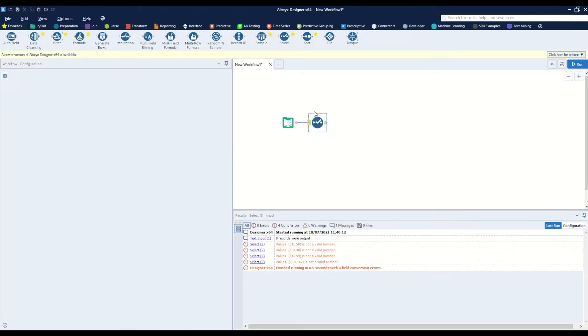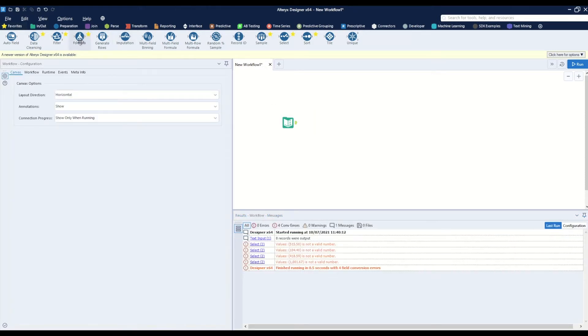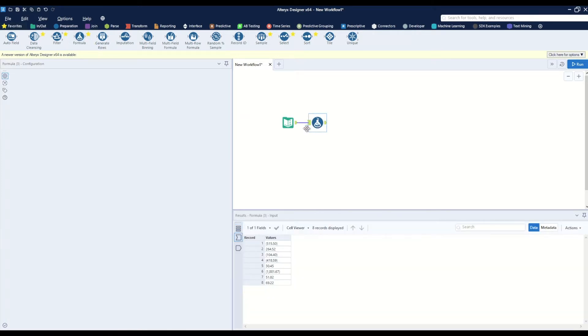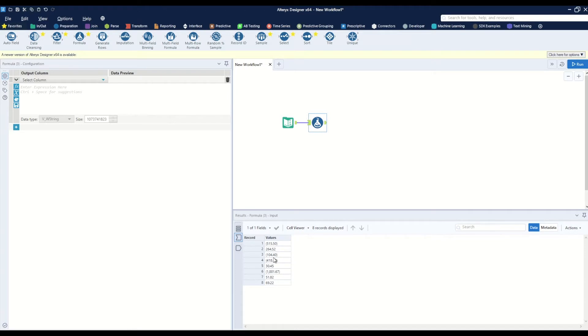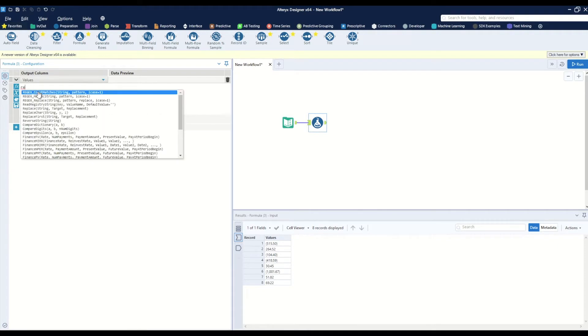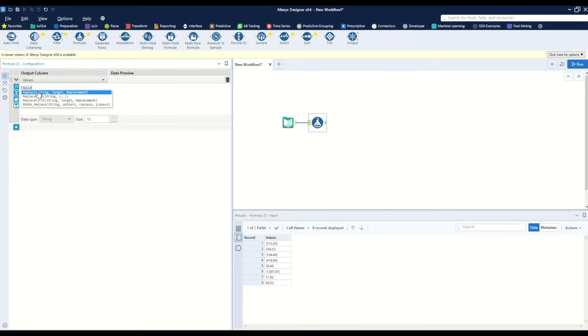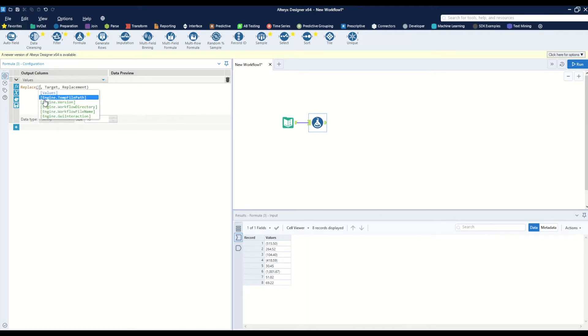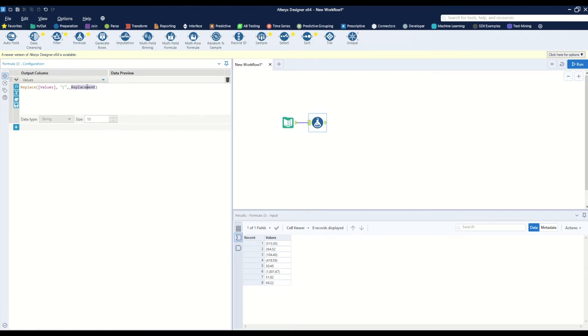What we can do is bring a formula tool onto the canvas. We want to replace the left parentheses and the right parentheses. We'll select the values column and use a function called replace string. String is the column we're looking to modify, which is values. Target is what we're looking for—in this case, a left parentheses. Replace is what we want to replace this with, a negative sign, because that's what the left parentheses is representing.